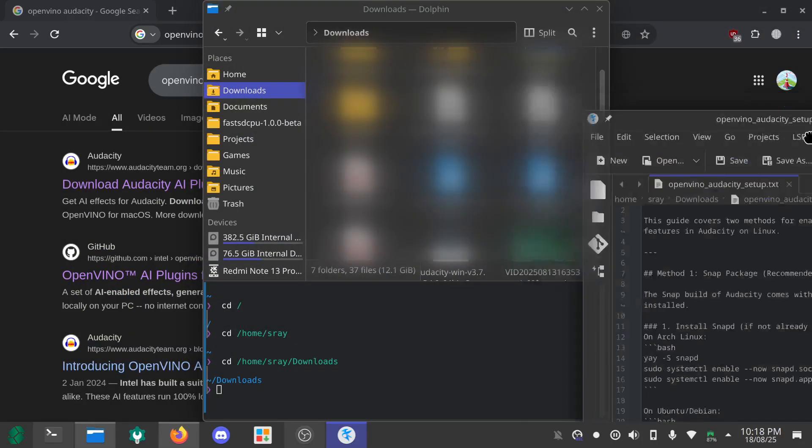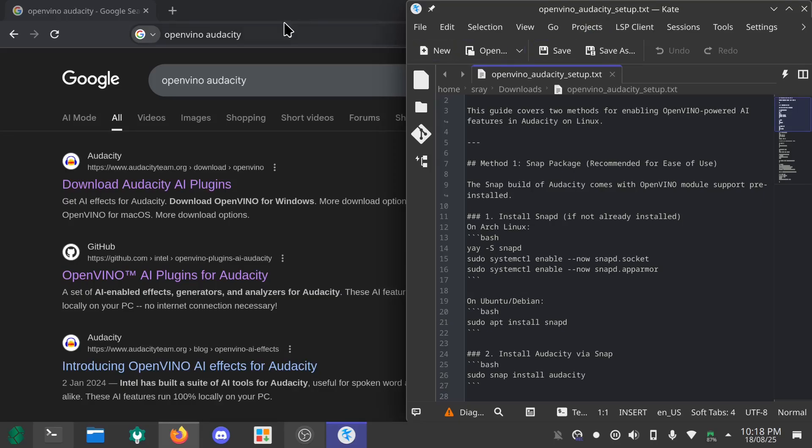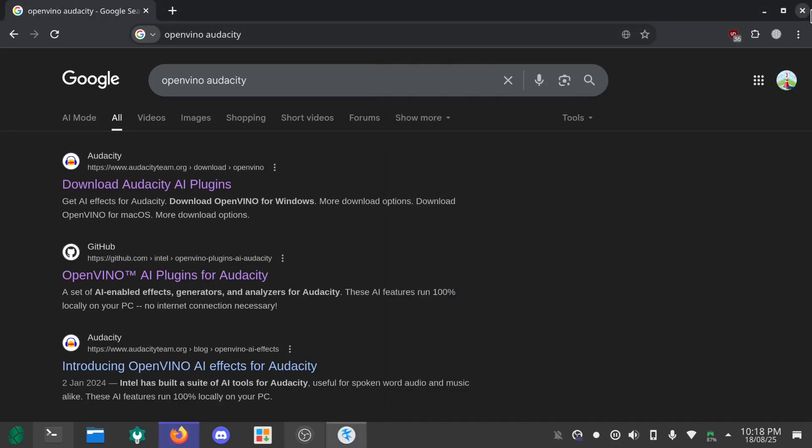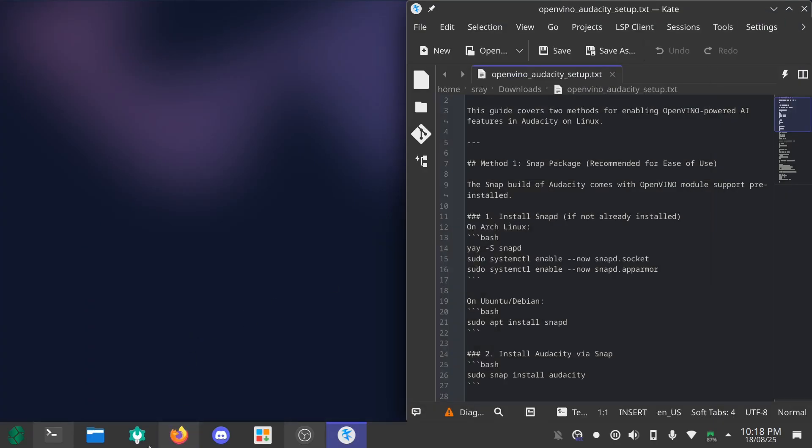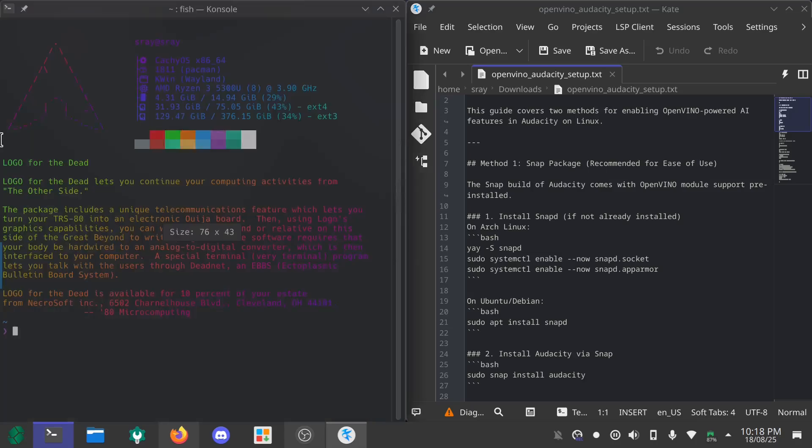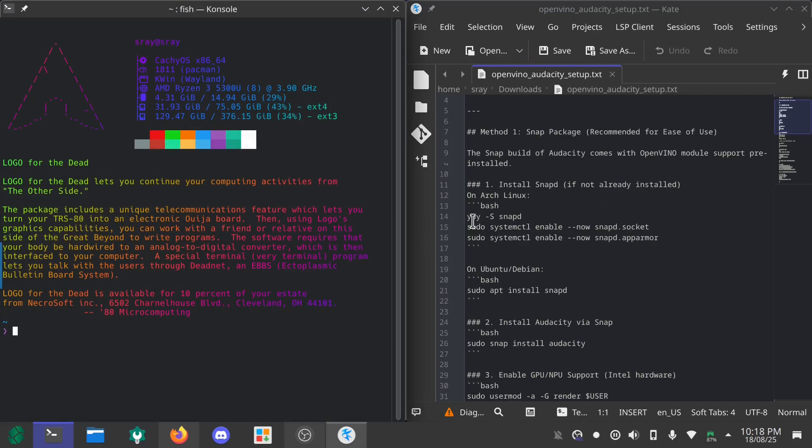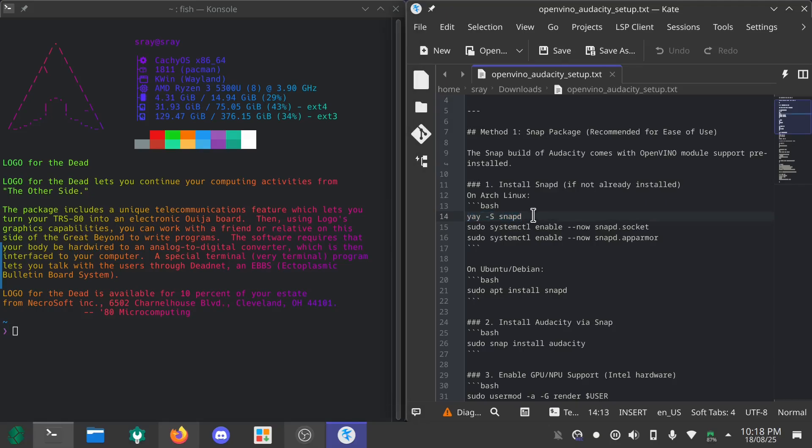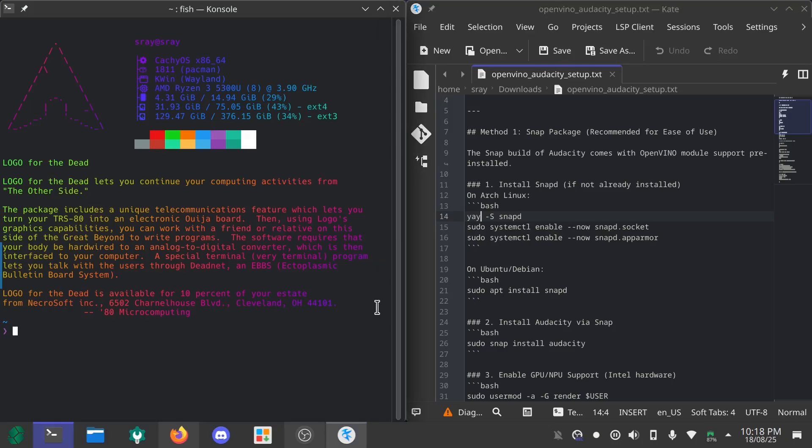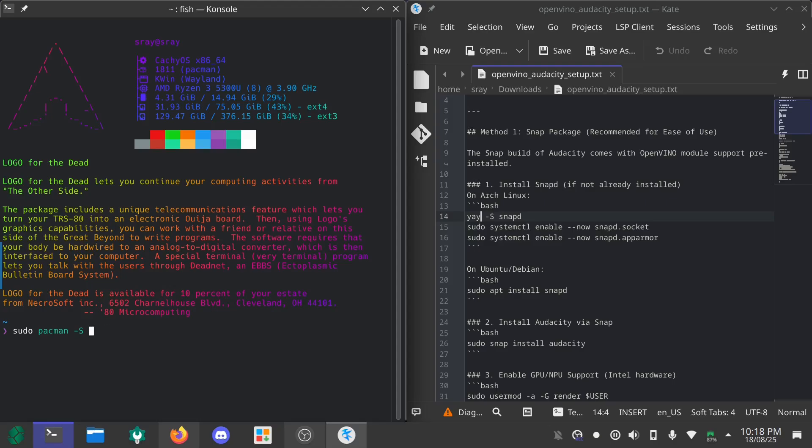So step one is installing snap. If you're on Arch you have to use a helper like yay or peru. If you don't have yay or peru you can just use sudo pacman and install yay or peru, whichever you like.